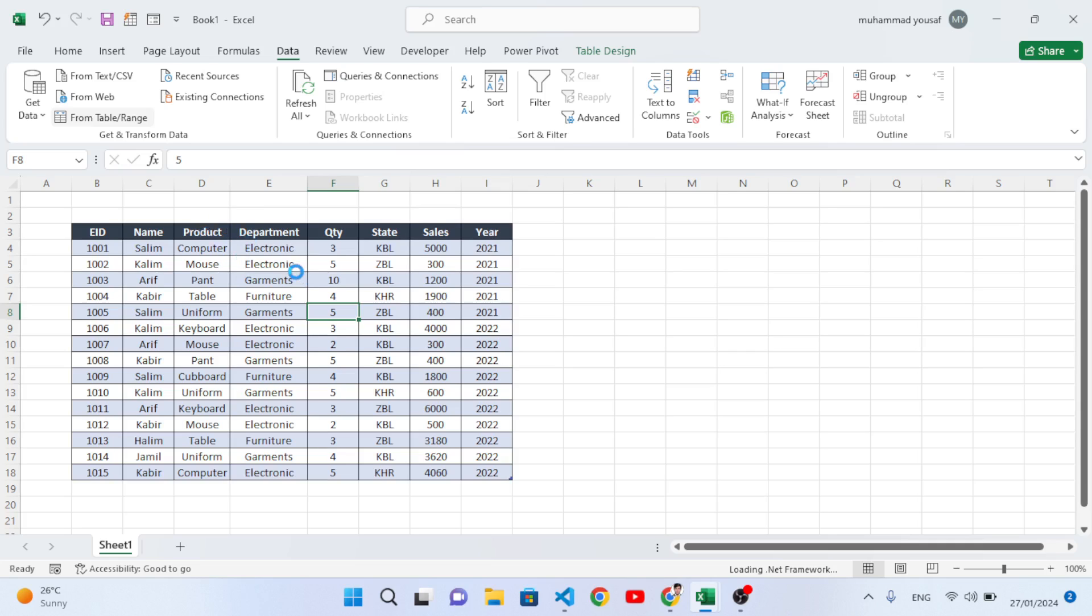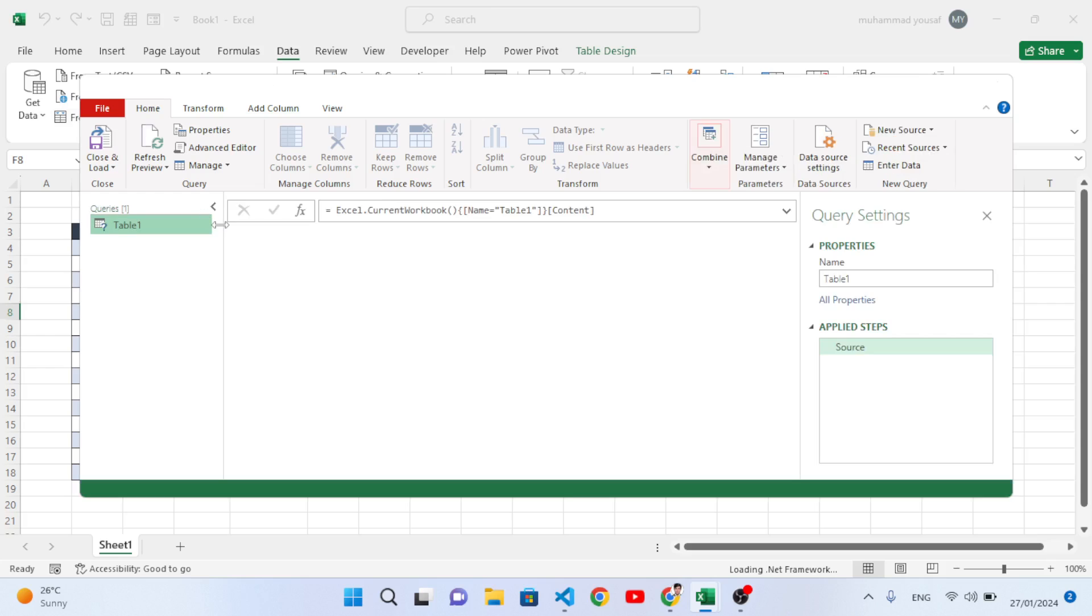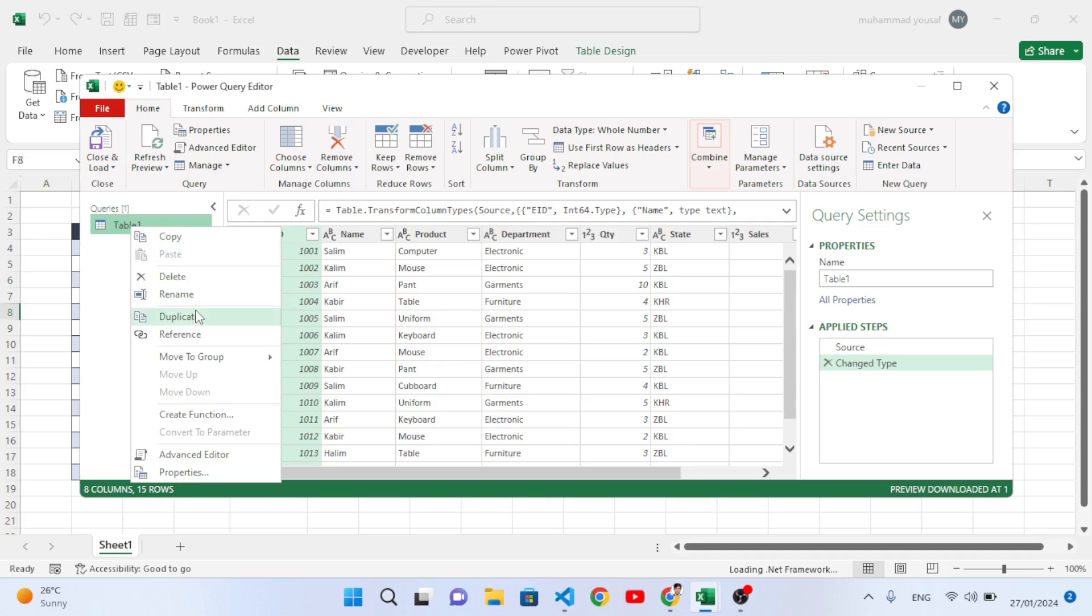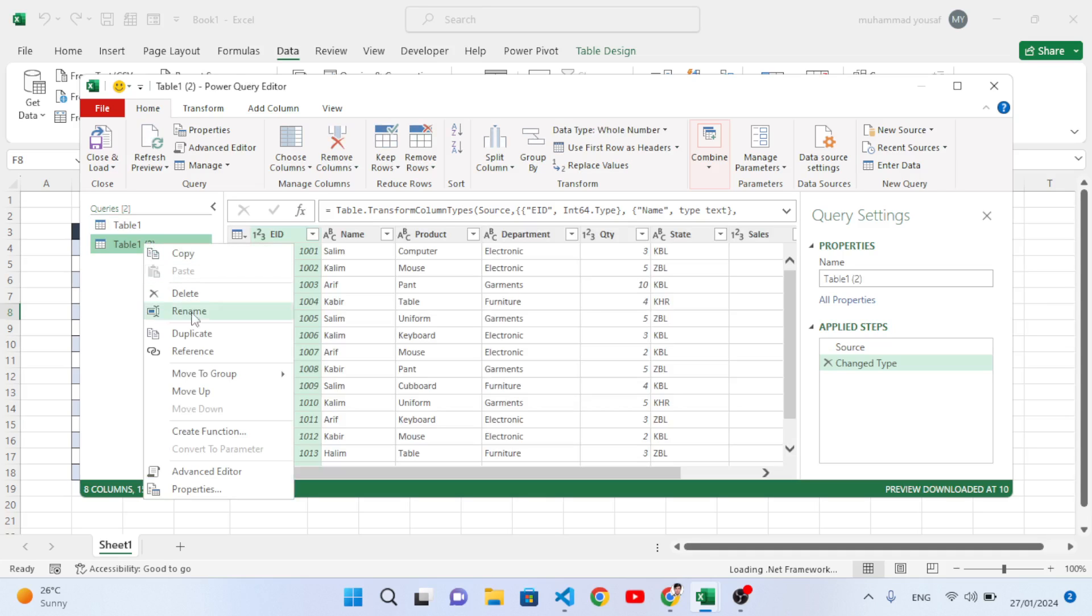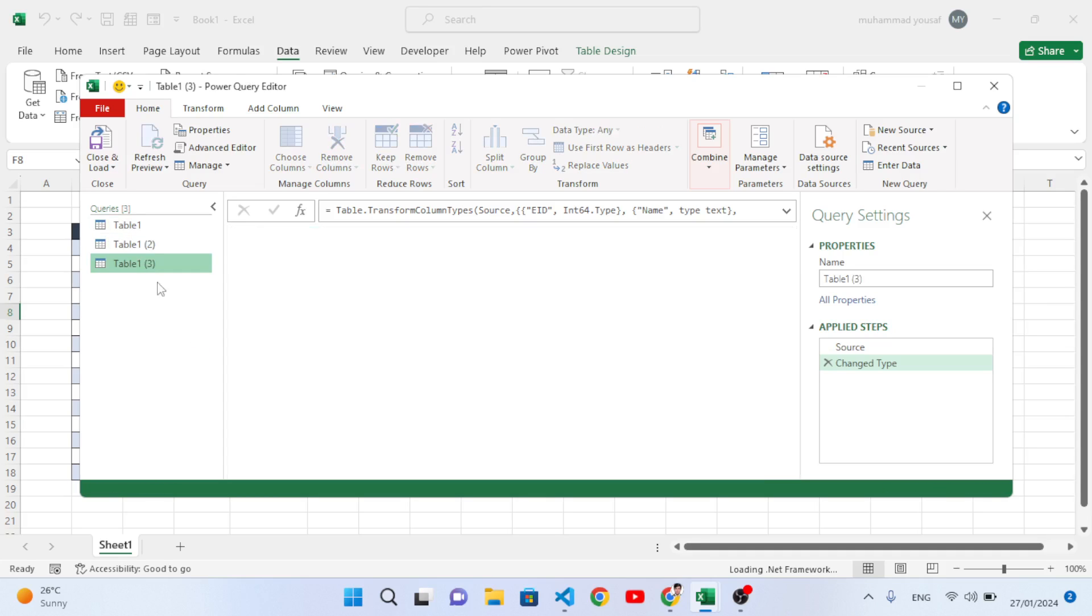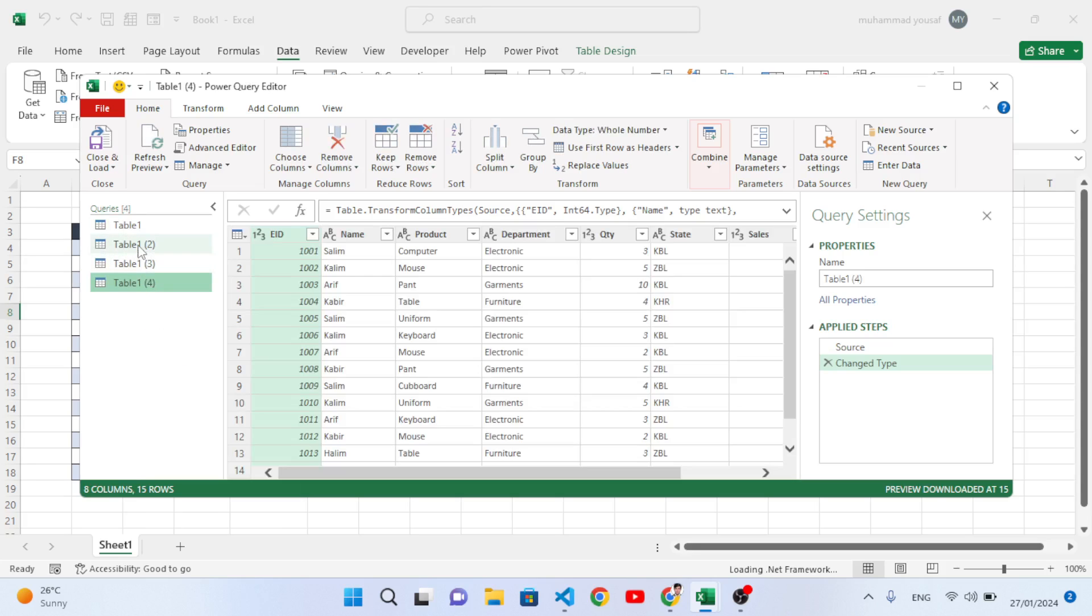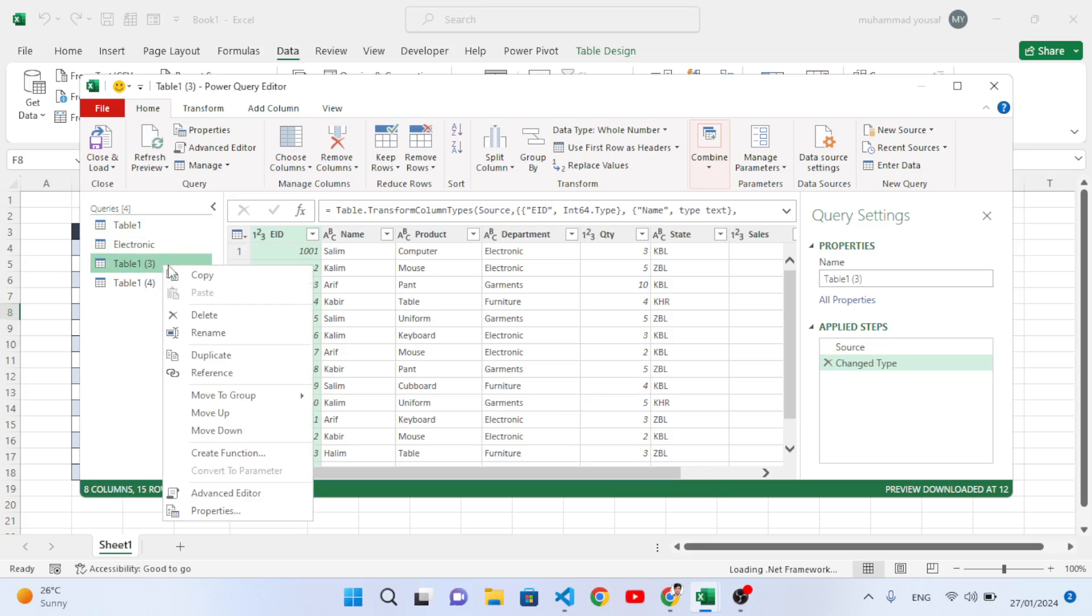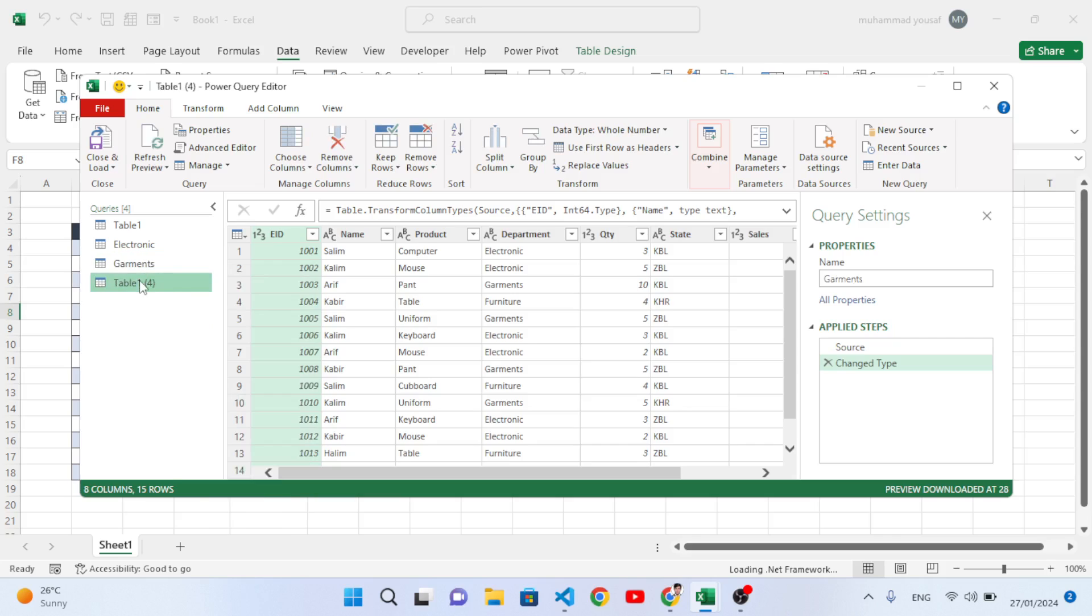We will wait for it to open a new page for us. A new page has opened. Here we have three departments: Electronics, Garments, and Furniture. We will take three copies of this main table: duplicate, duplicate, and duplicate. Now let's rename them. The first one is for Electronics, the second one is for Garments, the third one for Furniture.